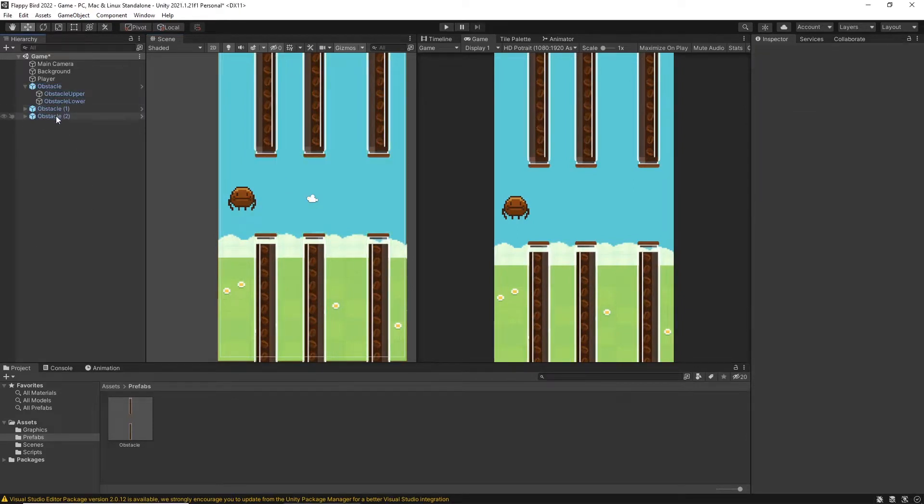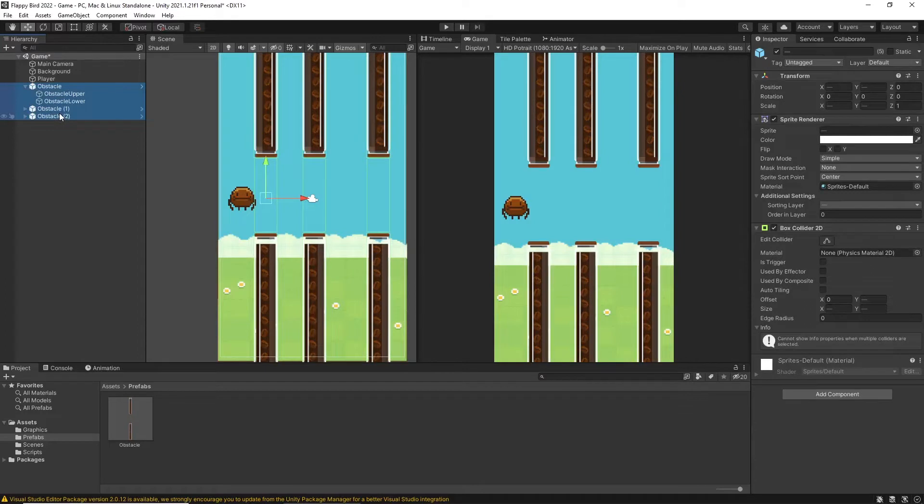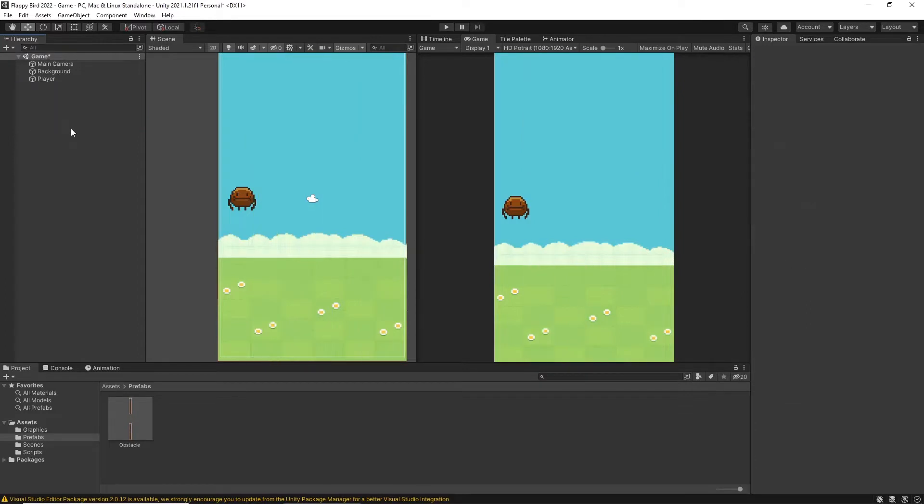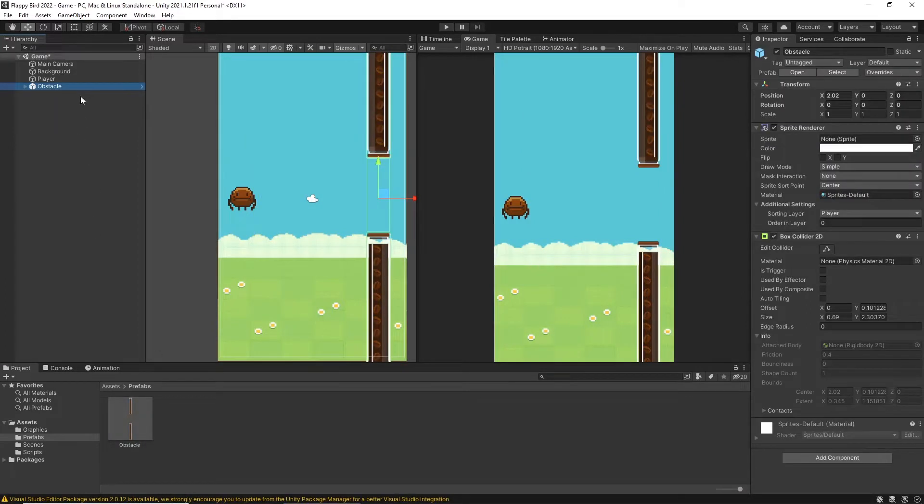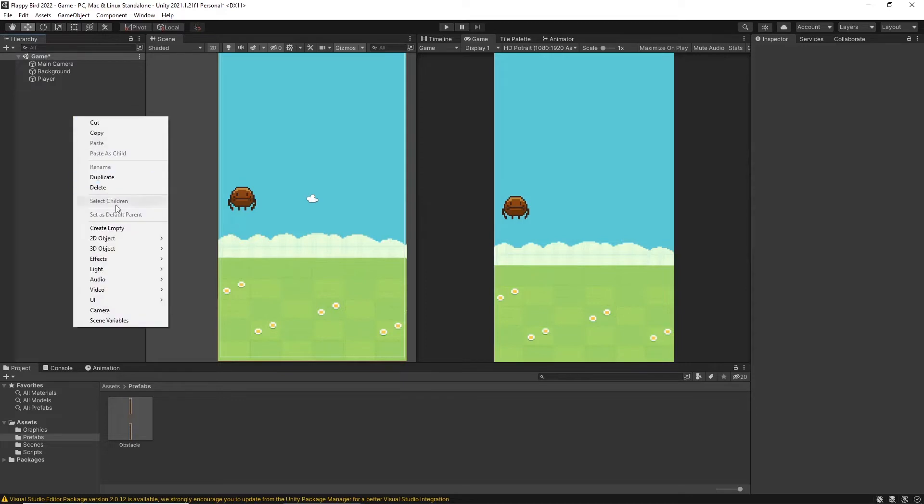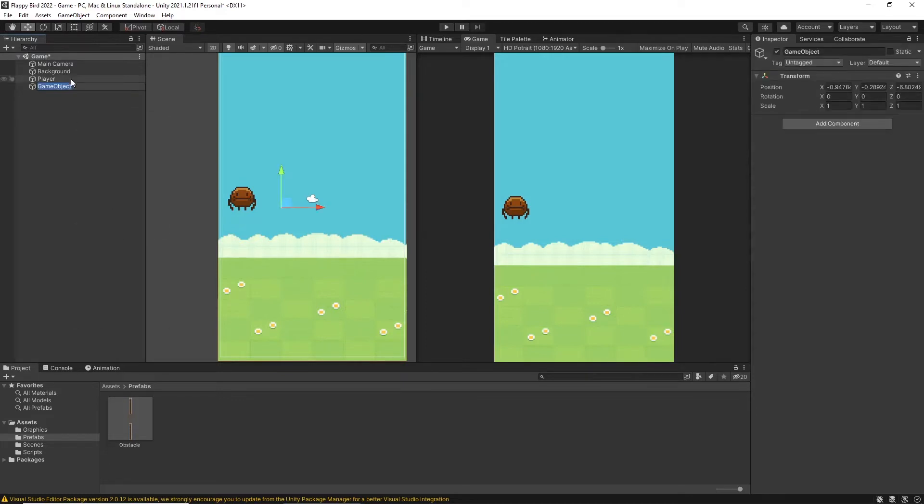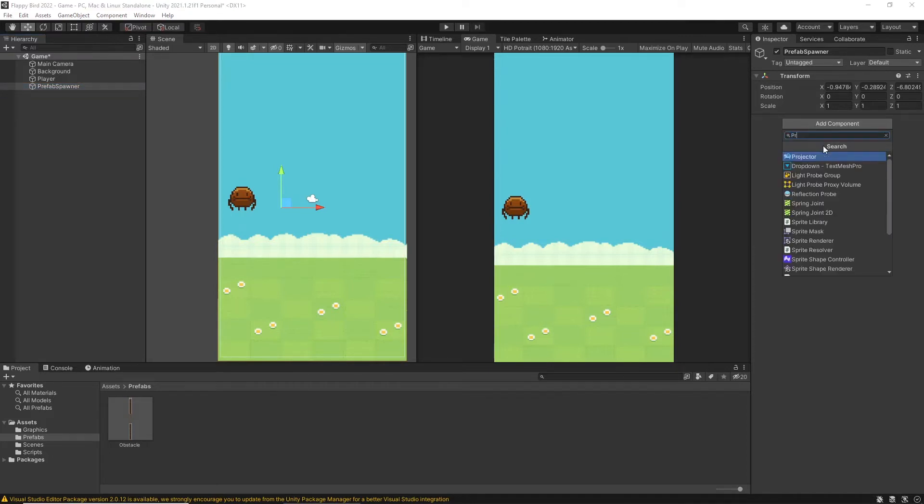First I delete these prefabs from the hierarchy and I don't need to worry because I already have the prefab in my assets. Here I'll show it by dragging it to the hierarchy and it appears in the scene. First I will create an empty game object and name it as prefab spawner. Now I want to attach a script to the game object. I go to the inspector and click on add component and type your script name. In this case it is prefab spawner and click on new script and again click on create and add.